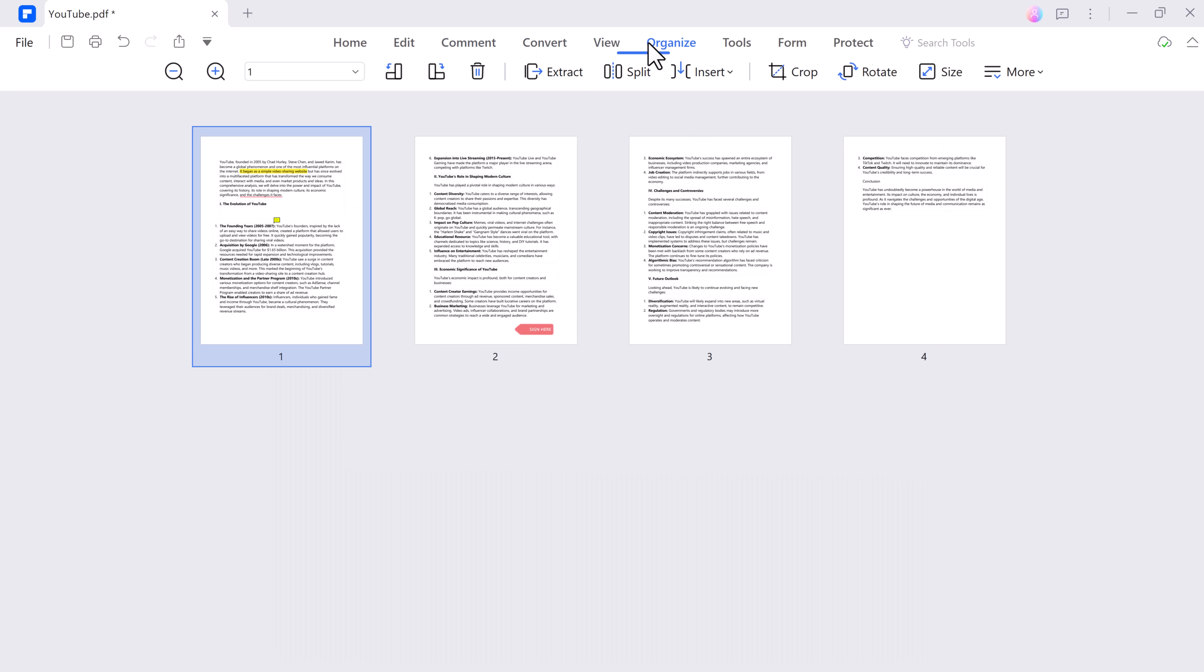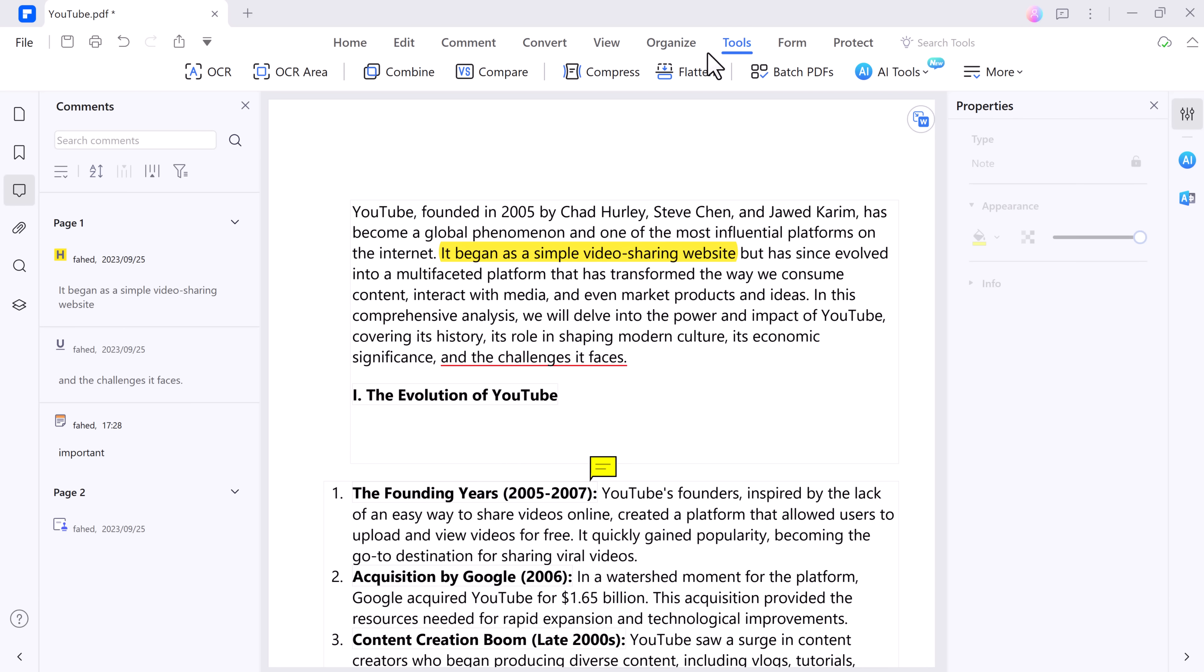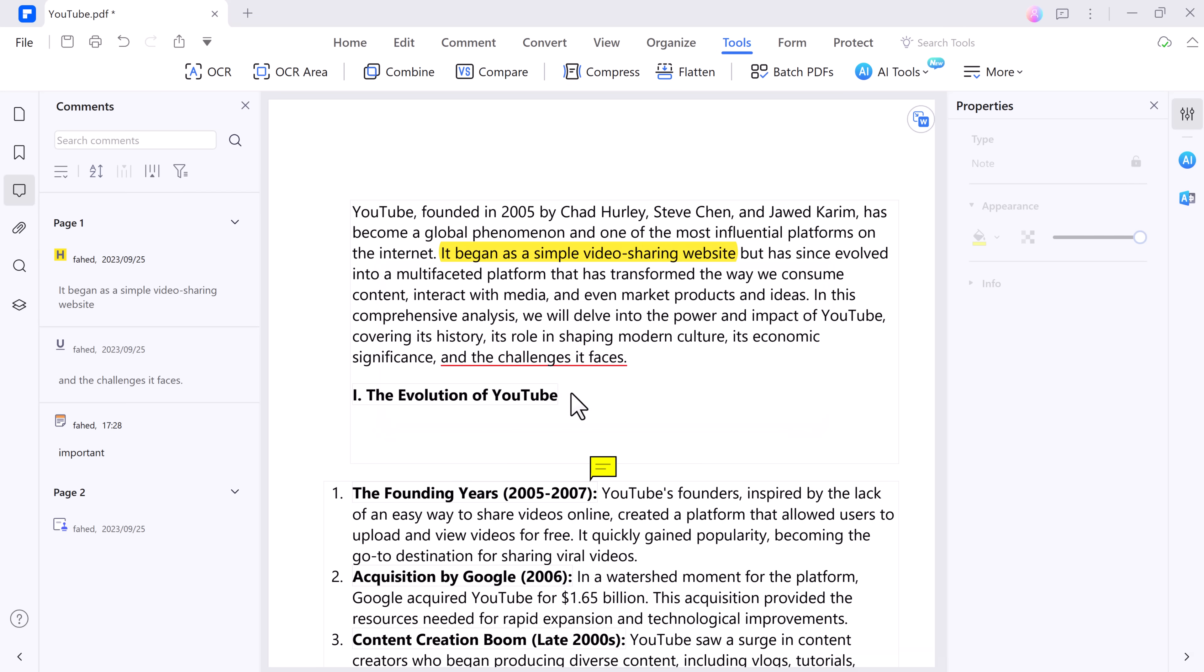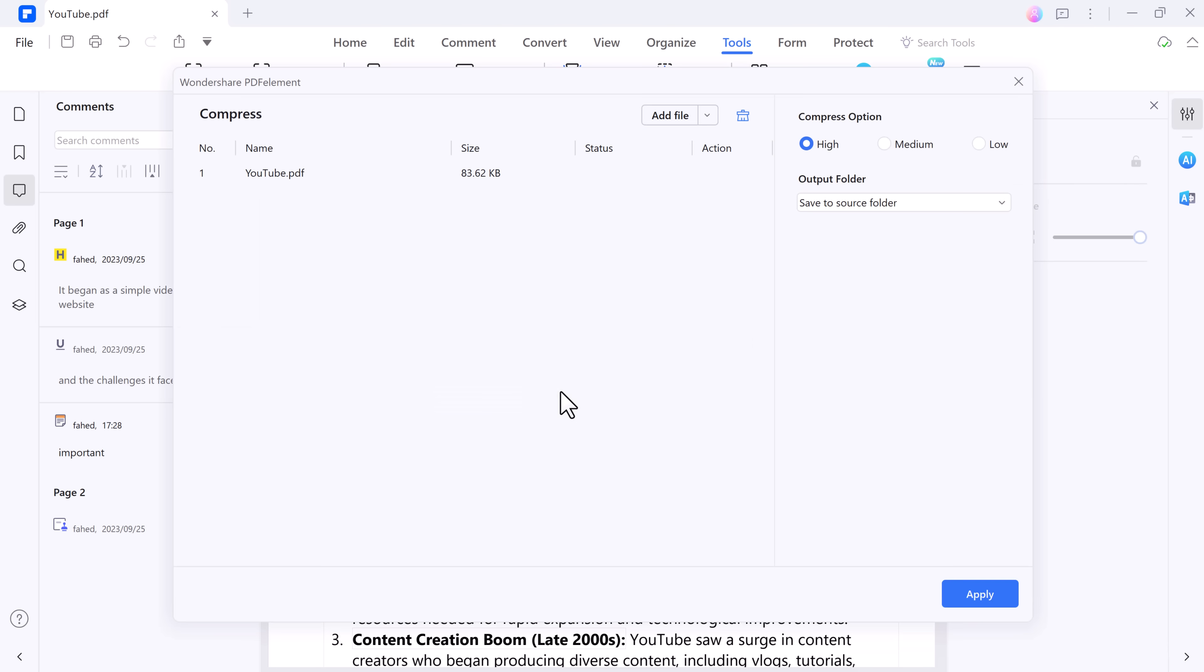It also allows you to compress large PDF files, reducing their size without compromising on quality. This is beneficial for sharing or storing PDFs more efficiently, especially when dealing with limited storage or slow internet connections.